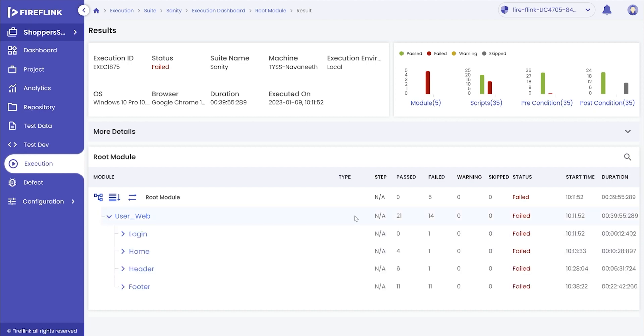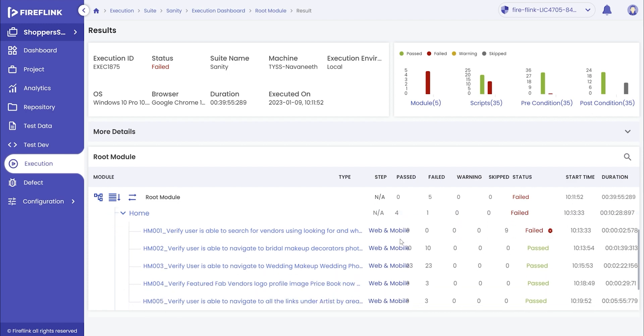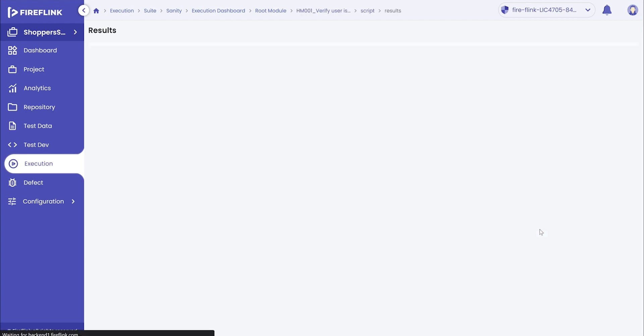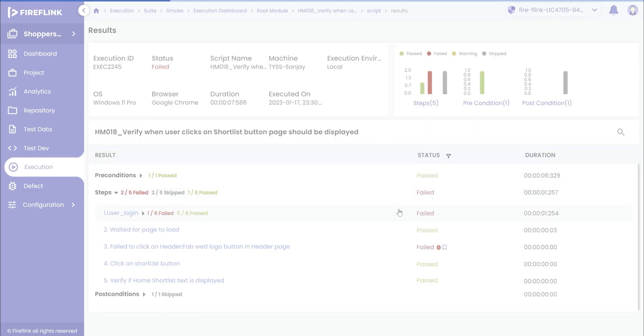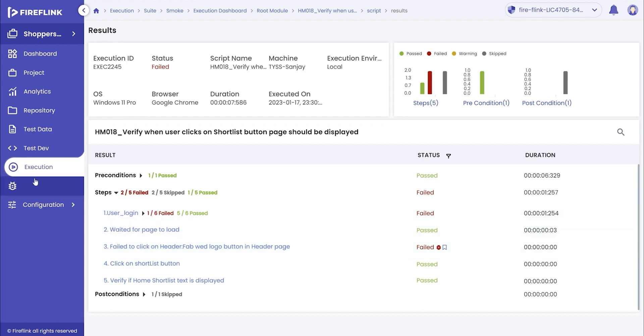Further, you can roll down to view the module level result. Click on the result to get to the script level result. Once the script result is clicked, the user will get into the step level result and observe the results displayed at different levels.